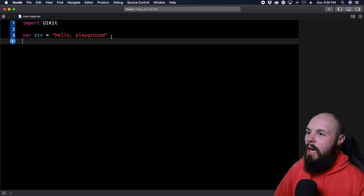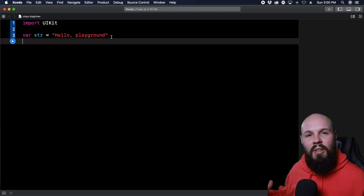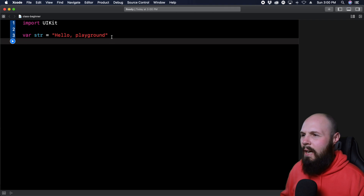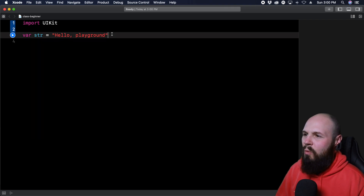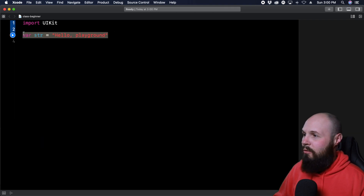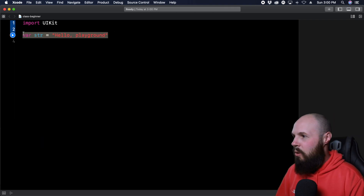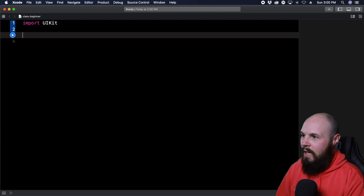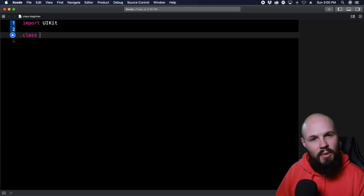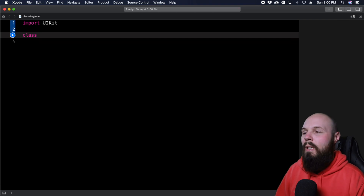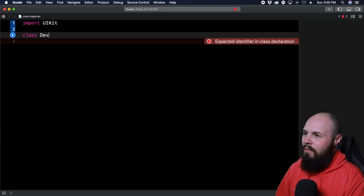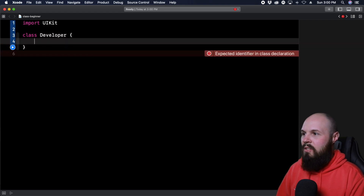Here I am in an empty playground, and we're going to build a very basic developer class to really illustrate how all of this works. We're going to delete the default code. To declare a class, you use the class keyword — C-L-A-S-S — and then you name it with a capital letter, like a proper noun. So we're going to call this Developer.